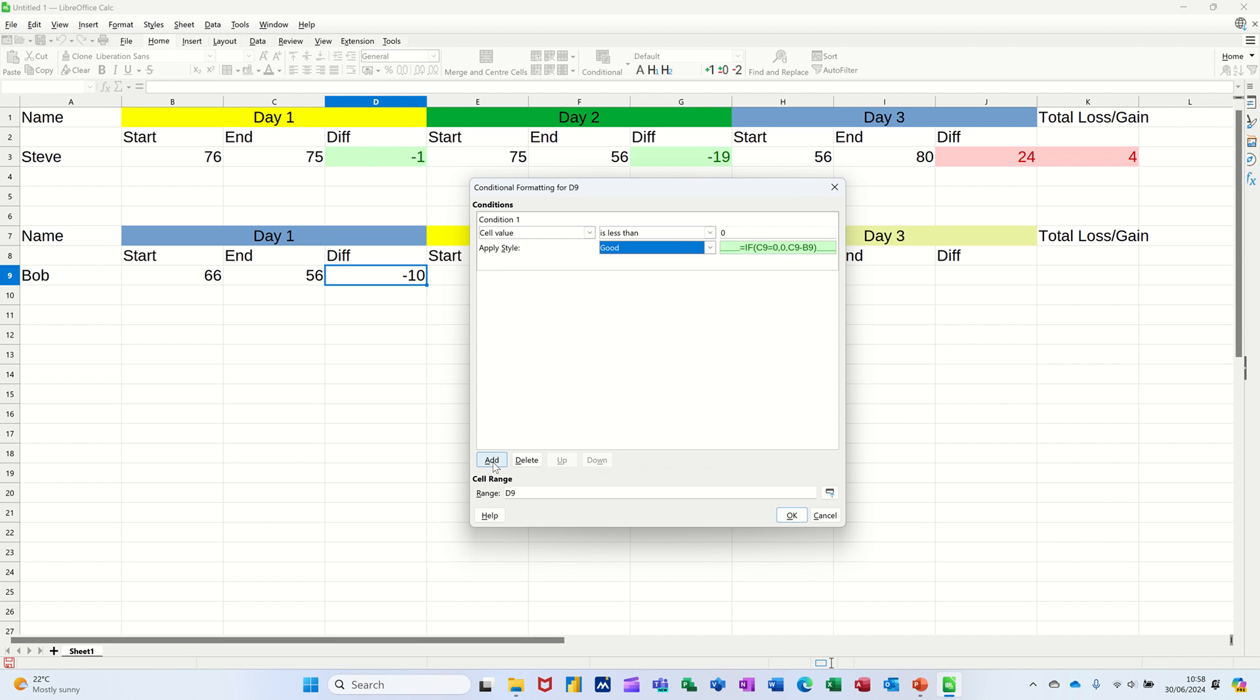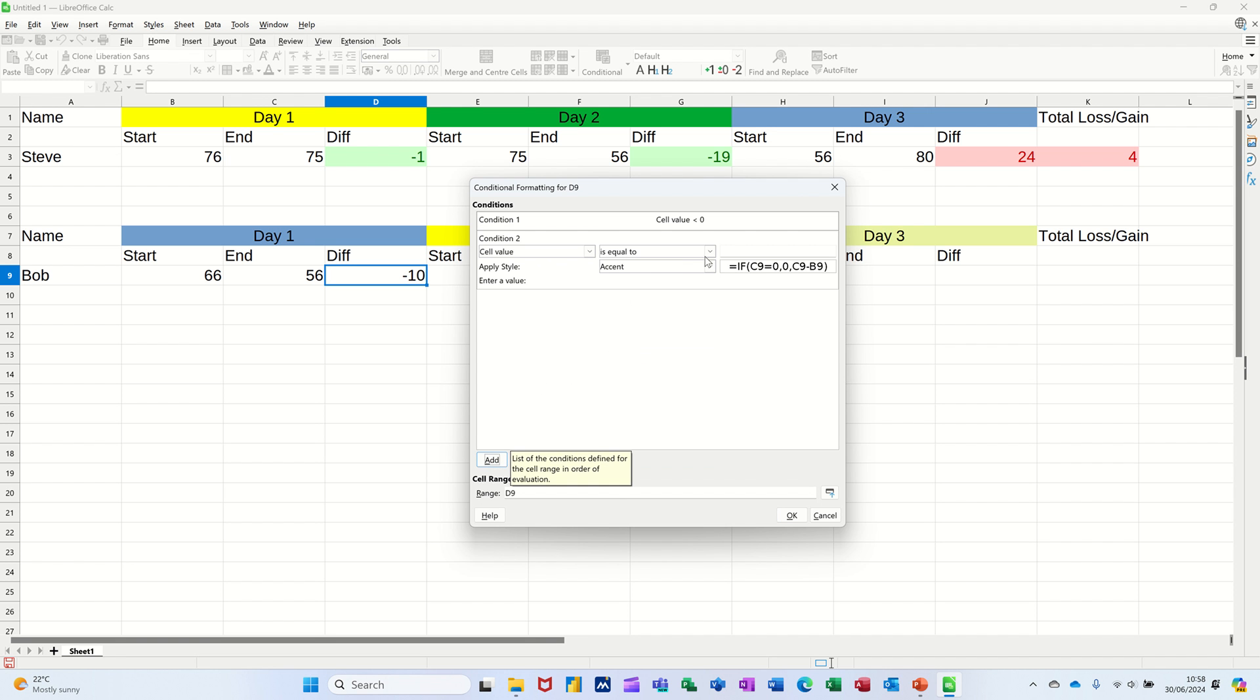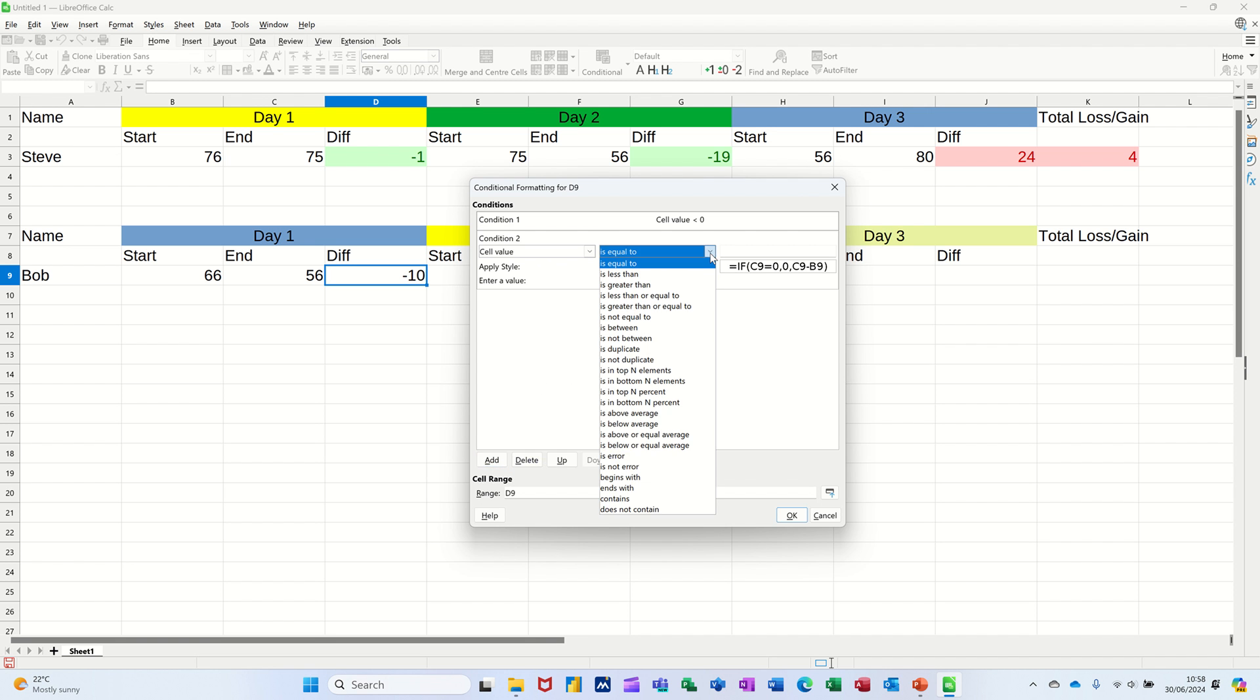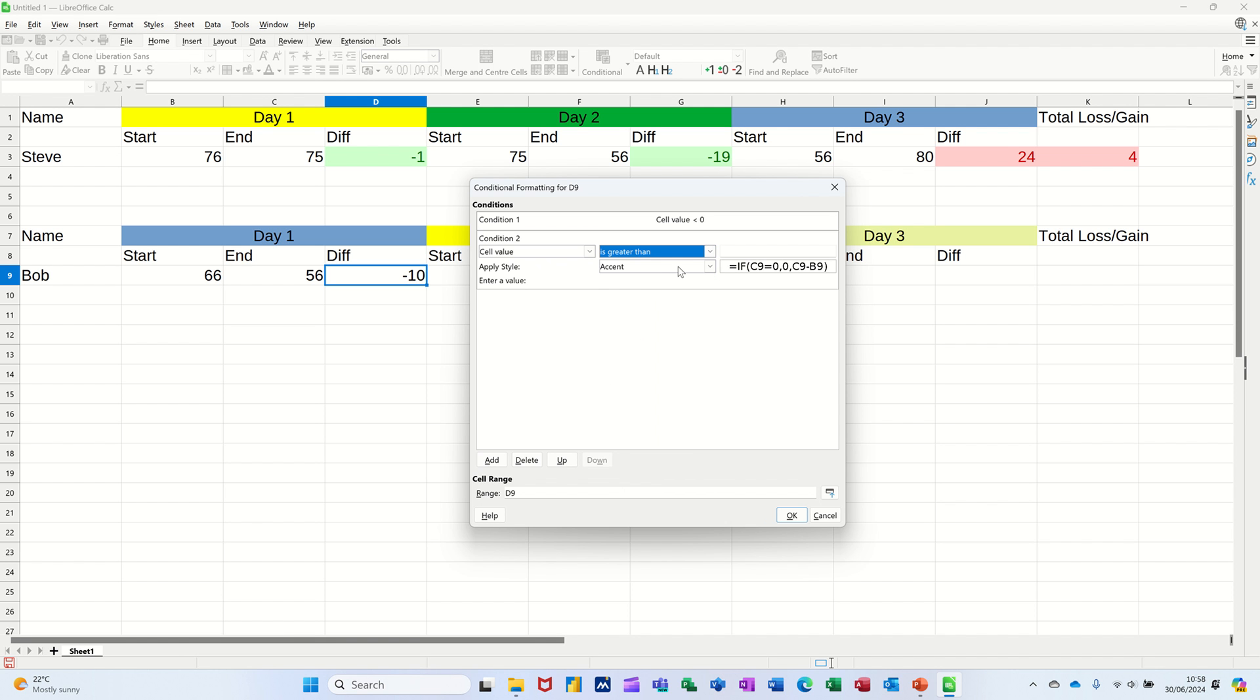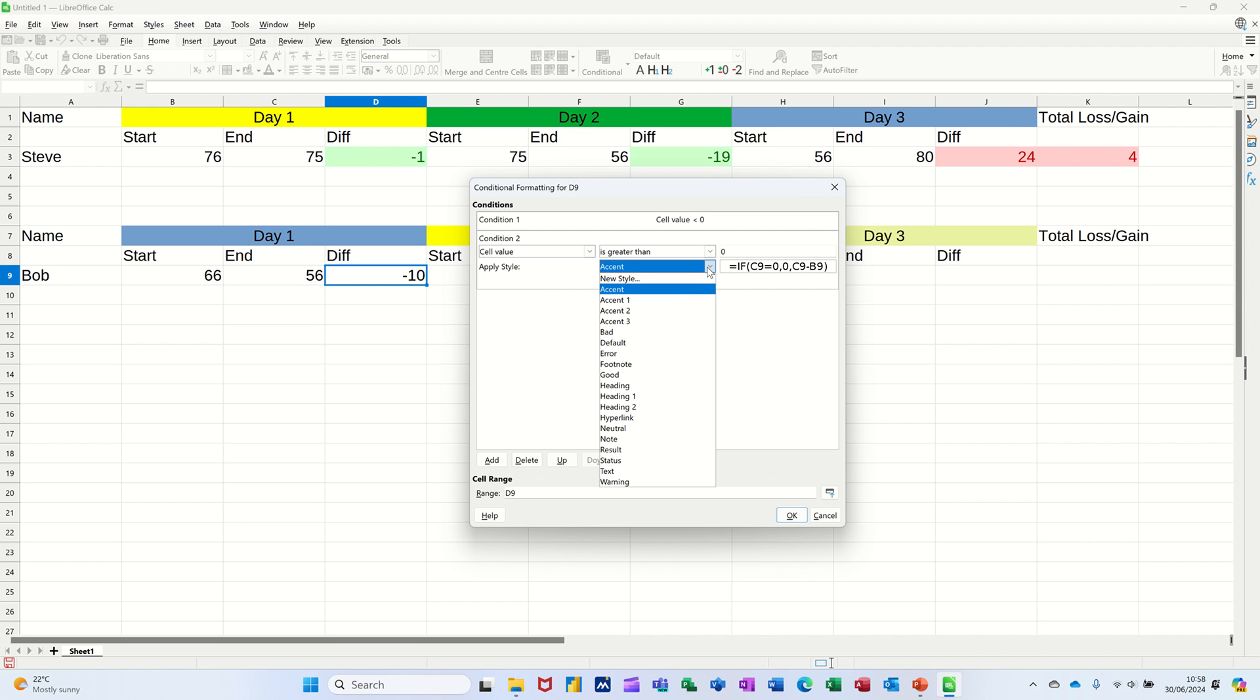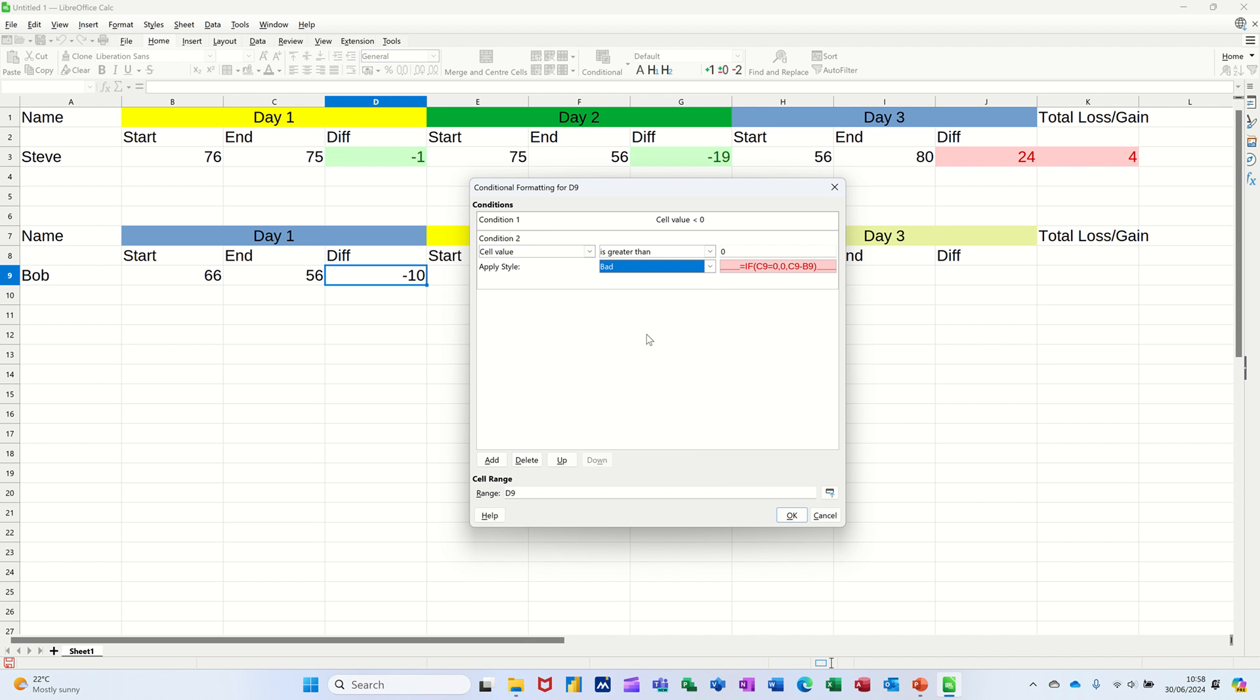And then I'm going to add. So if it's greater than or equals to zero, I'll just do greater than, I'll change that greater than zero, it's going to be red. Bad.